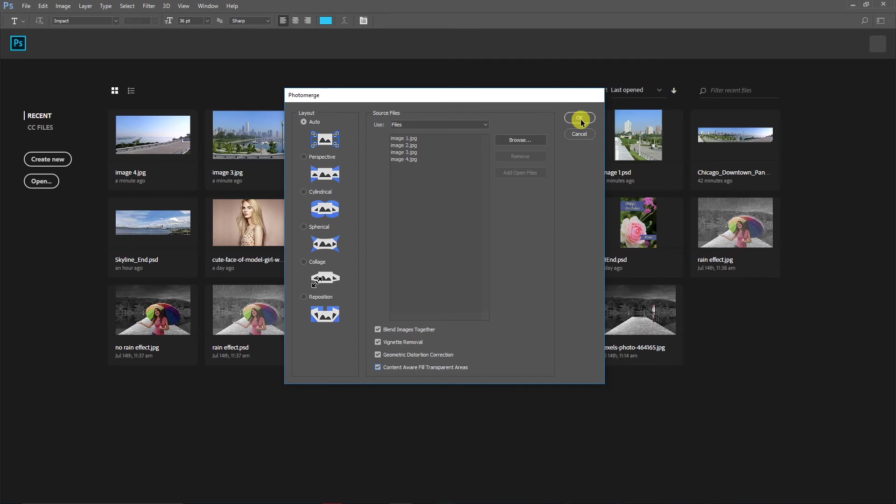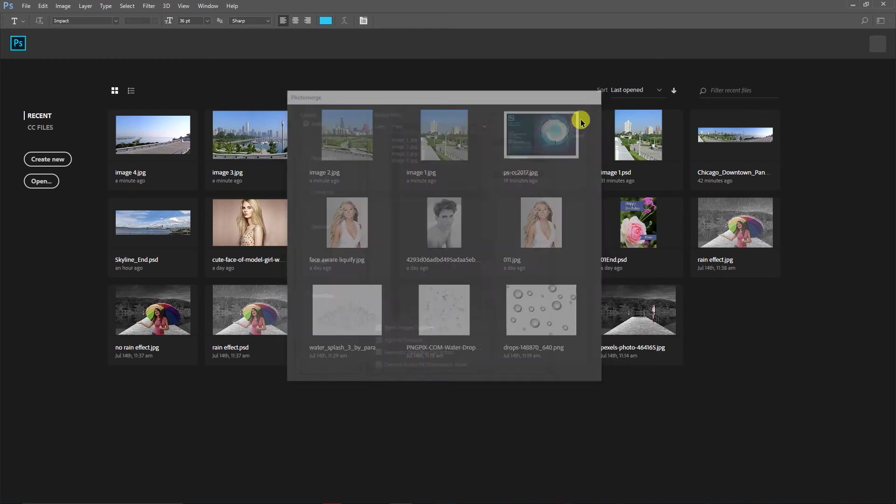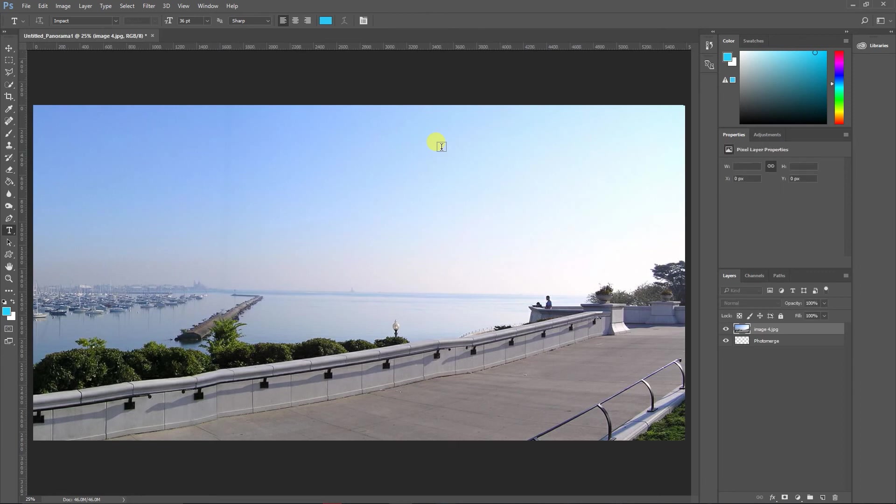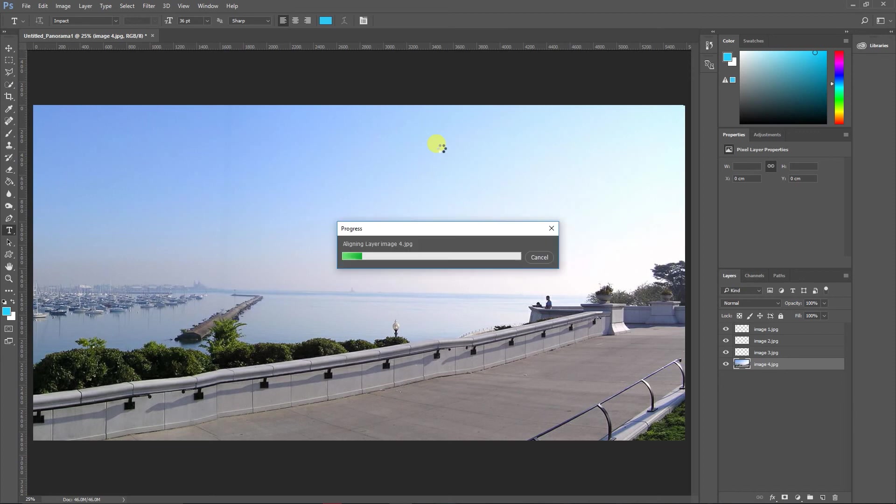Now we have to click OK. Once we click OK, Photoshop is going to do some processing automatically and this is going to take some time. I'll speed up the process for you so you don't have to wait much.